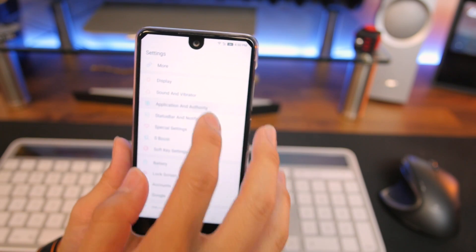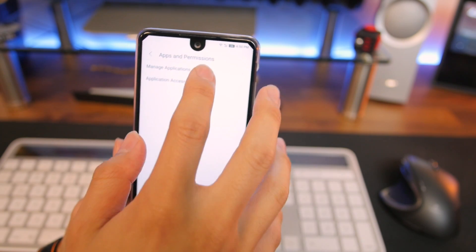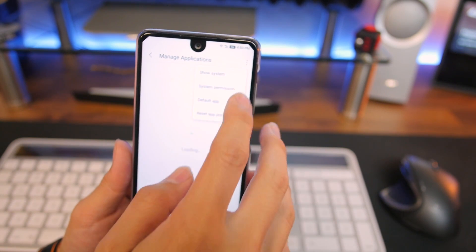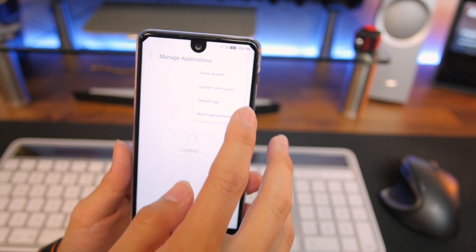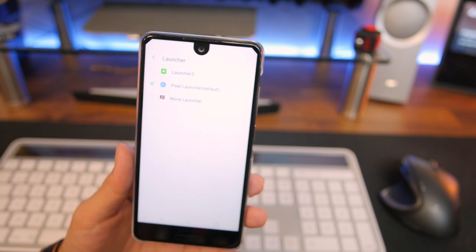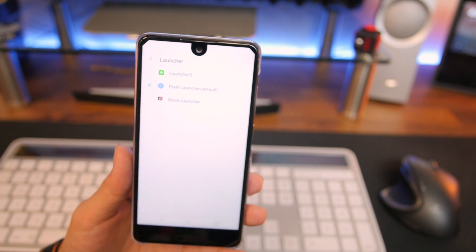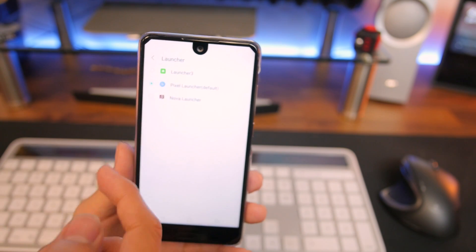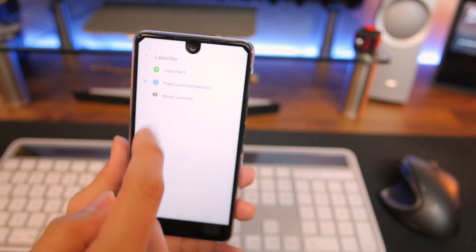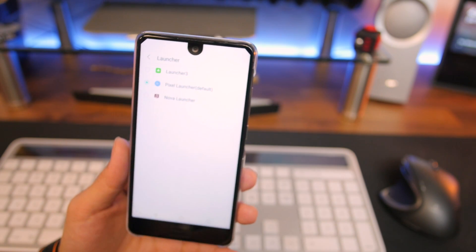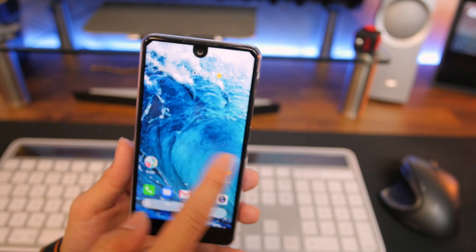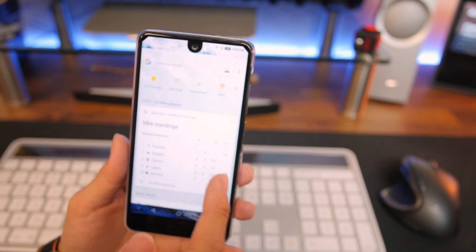Go to Applications, then Manage Applications, then click on the three dots and go to Default Apps. I have the Pixel Launcher set as my default launcher. I also have the original launcher for this phone, Launcher 3, and Nova Launcher. But I do like the Pixel Launcher look and it works perfectly on this particular phone.